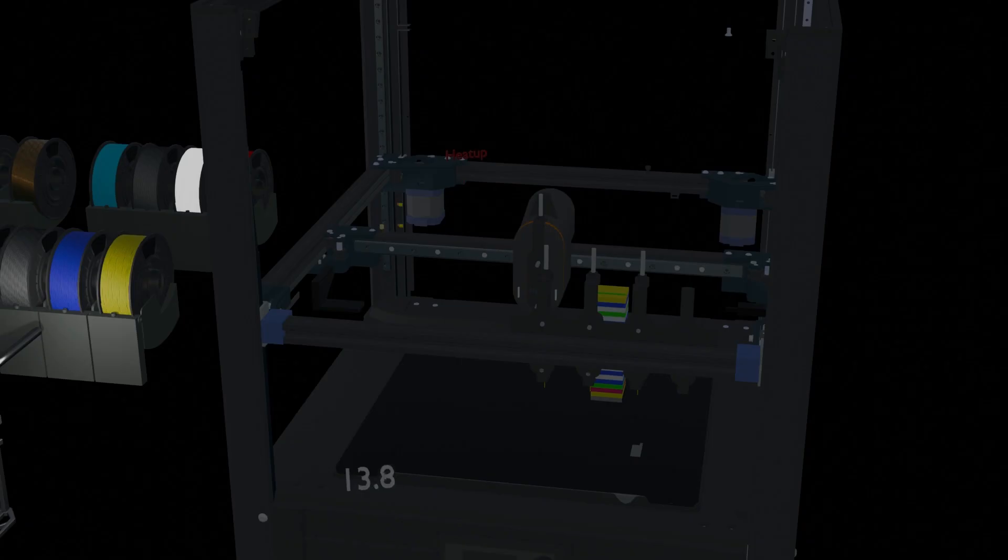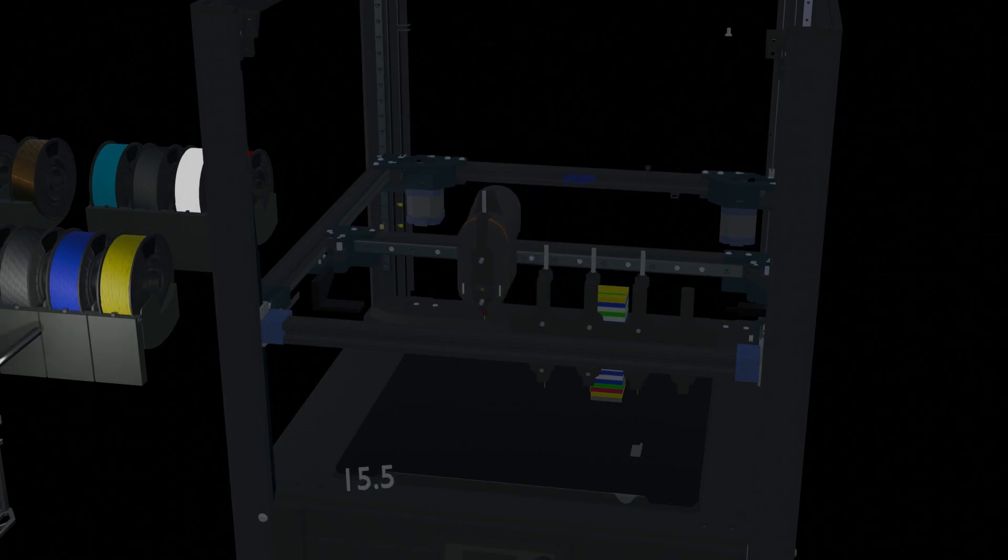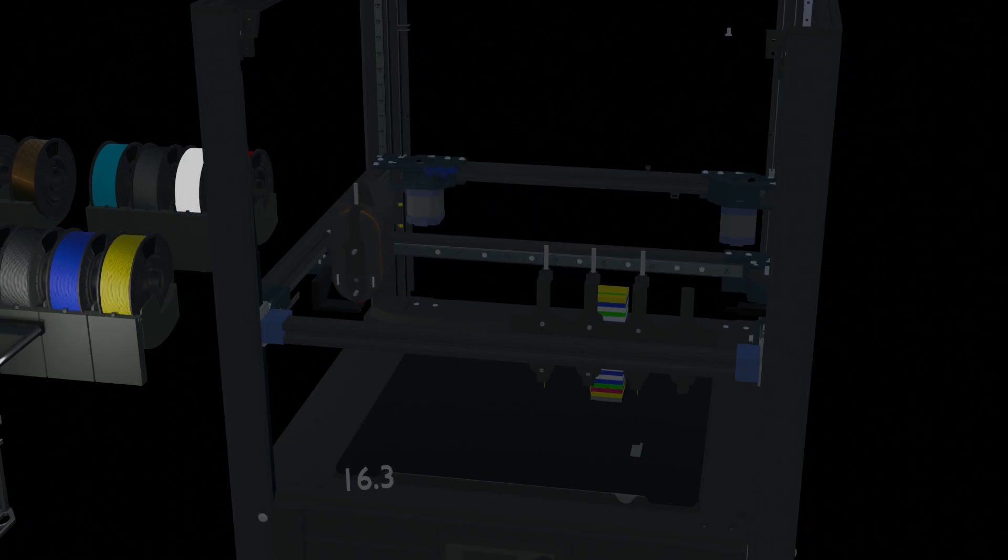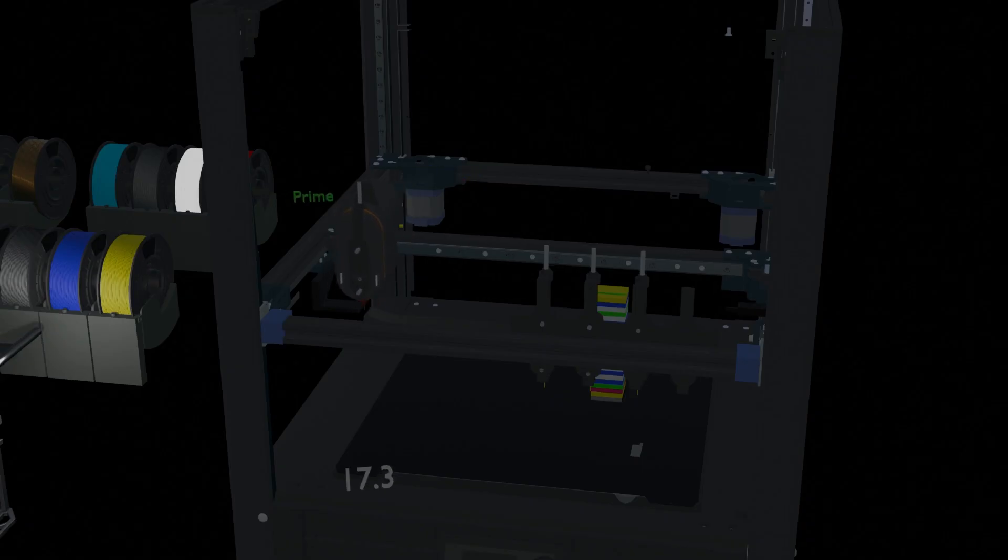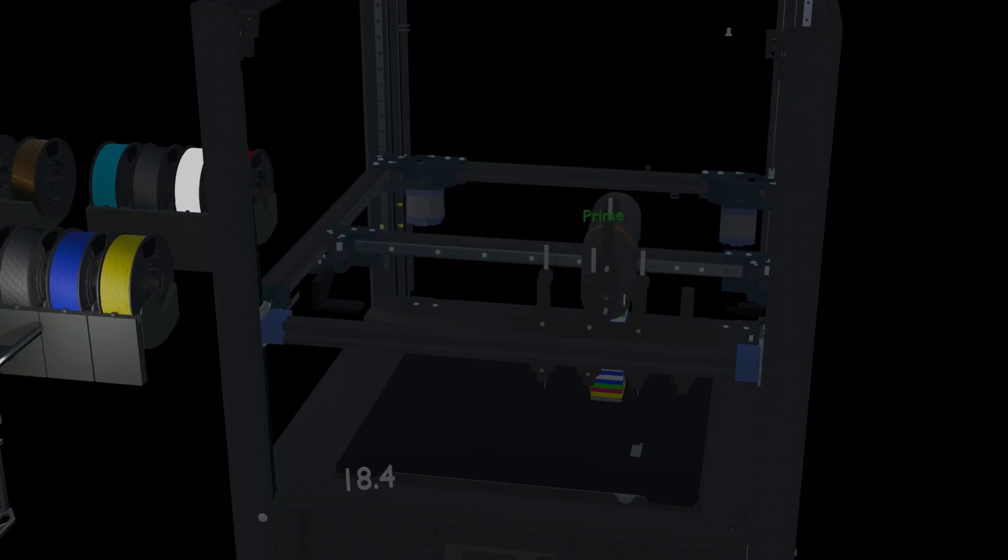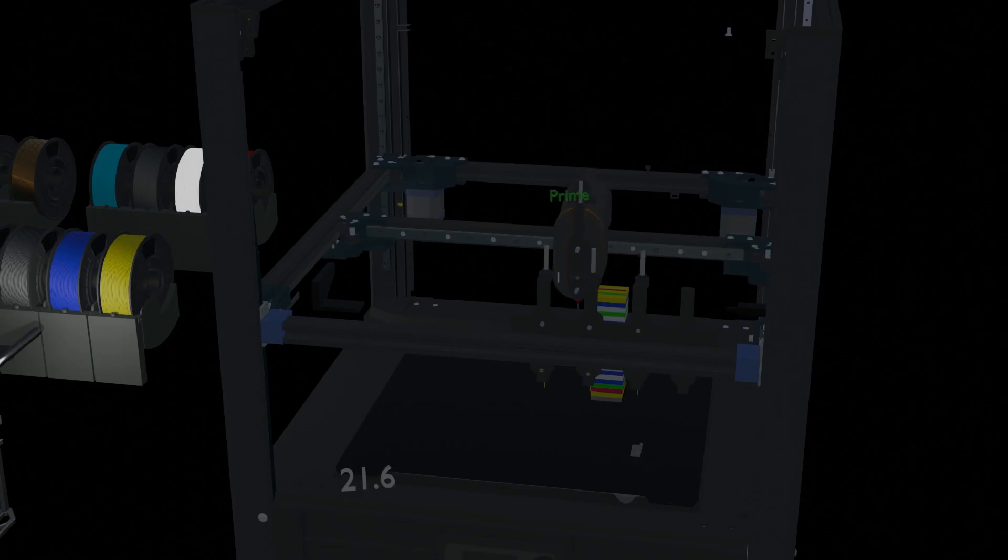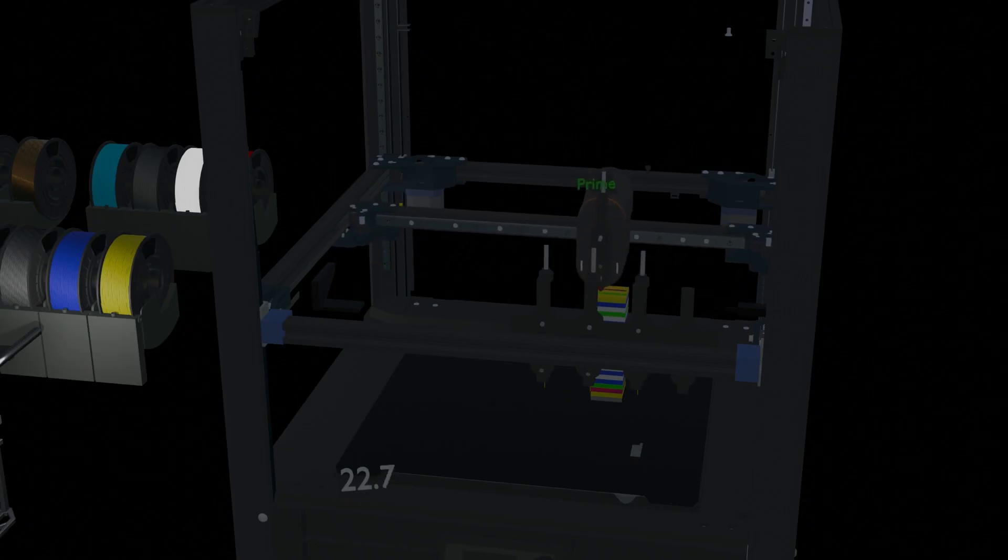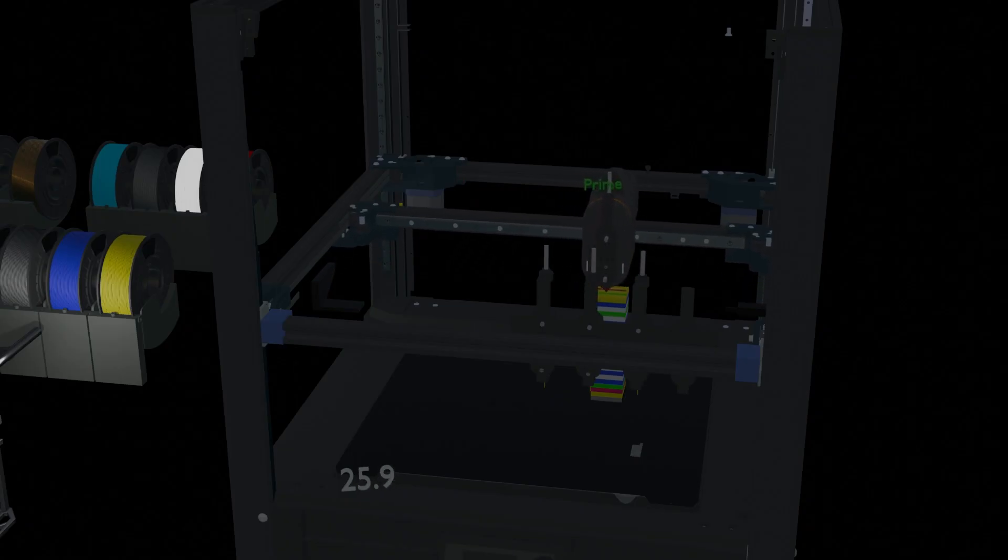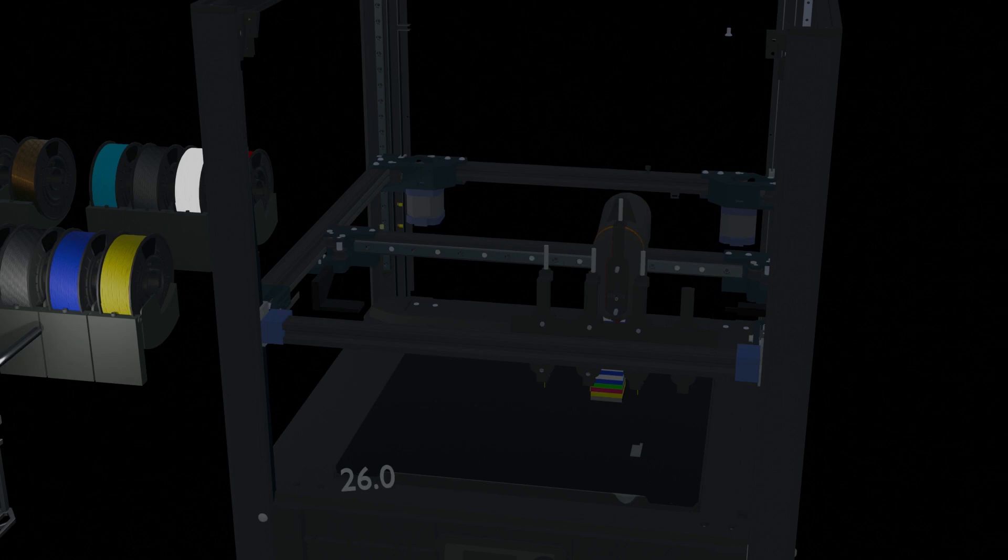Reheat the tool. Wipe the nozzle. Prime the nozzle. Now ready to print after about 26 seconds.